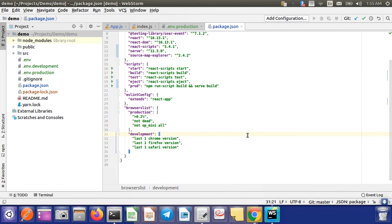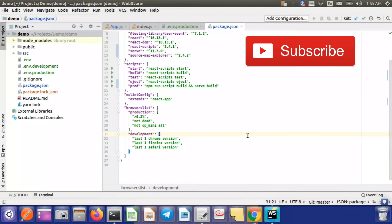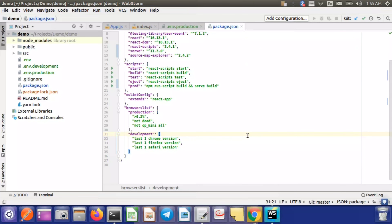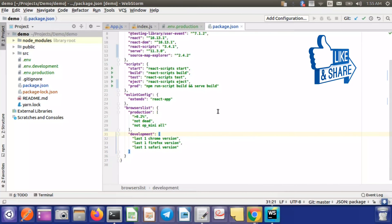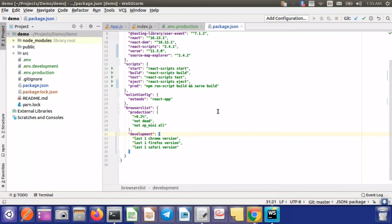Hi all, so today in this video we will learn some really useful things about our front-end application bundle and how browsers use caching for static files. I will take only five minutes to explain this, so watch this video till the end and like, comment, and subscribe to my channel if you find this useful.